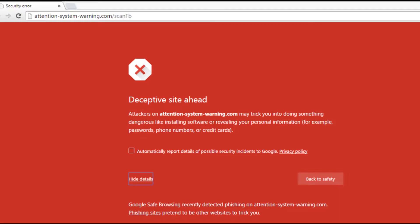Besides endangering your data's safety, having Google flag your site will significantly harm its SEO and traffic volume, and potentially impact it negatively in other ways. So let's fix it!